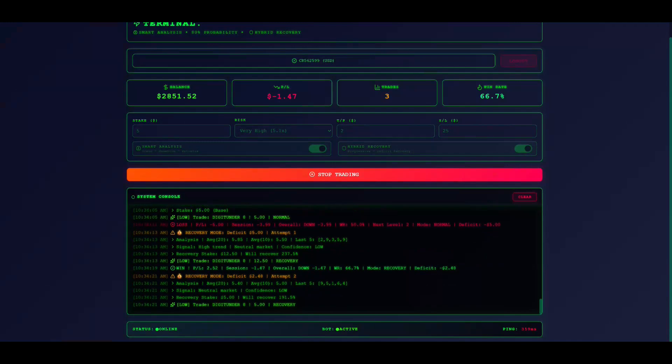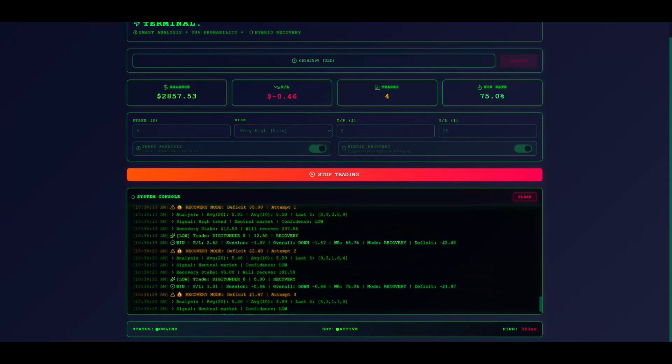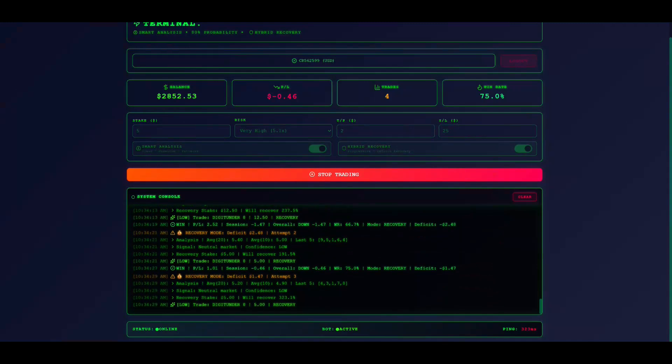The bot automatically stops when reaching take profit or stop loss. You can manually stop any time by clicking Stop Trading. Critical safety tips: First, start small with minimum stakes.